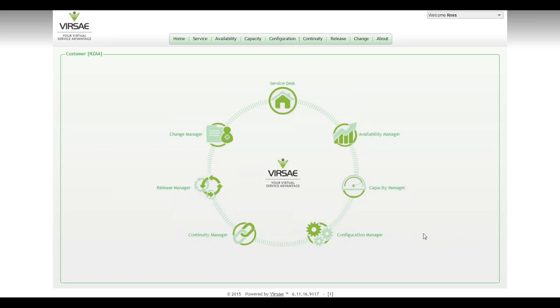Hi, this is Ross from Visai. This video concerns the configuration of IP network regions inside Communication Manager and by extension Session Manager as well. The reason we wanted to cover this off, it's really IP Telephony 101 part 1.